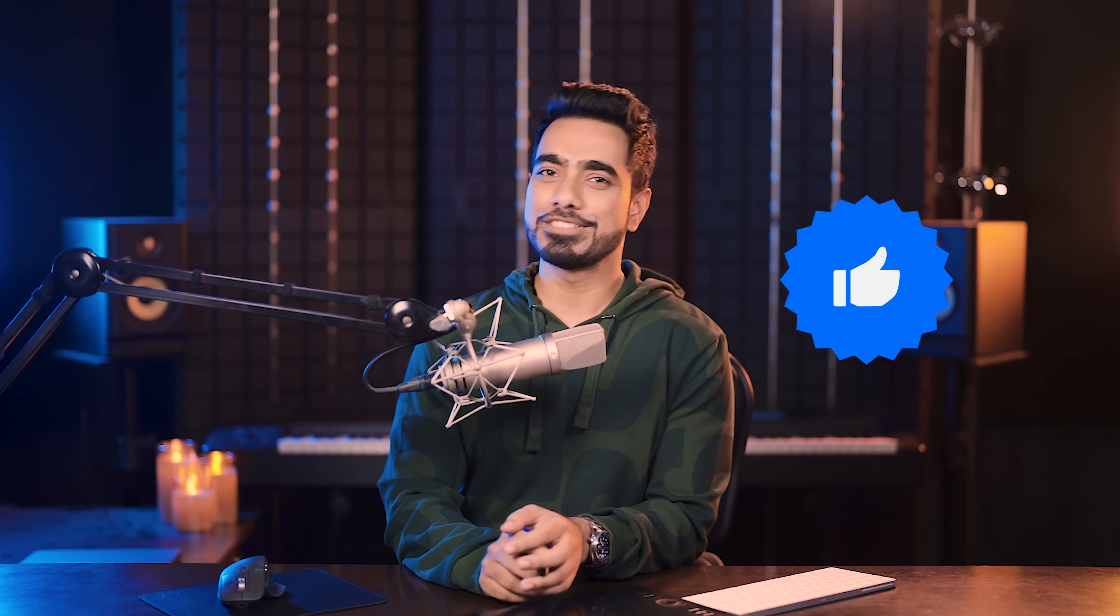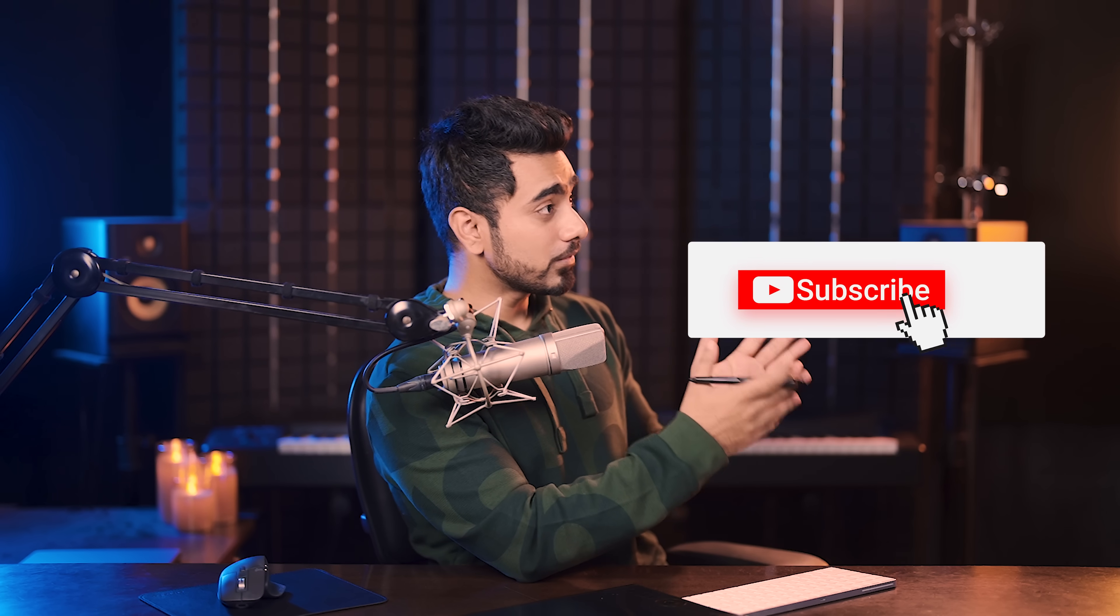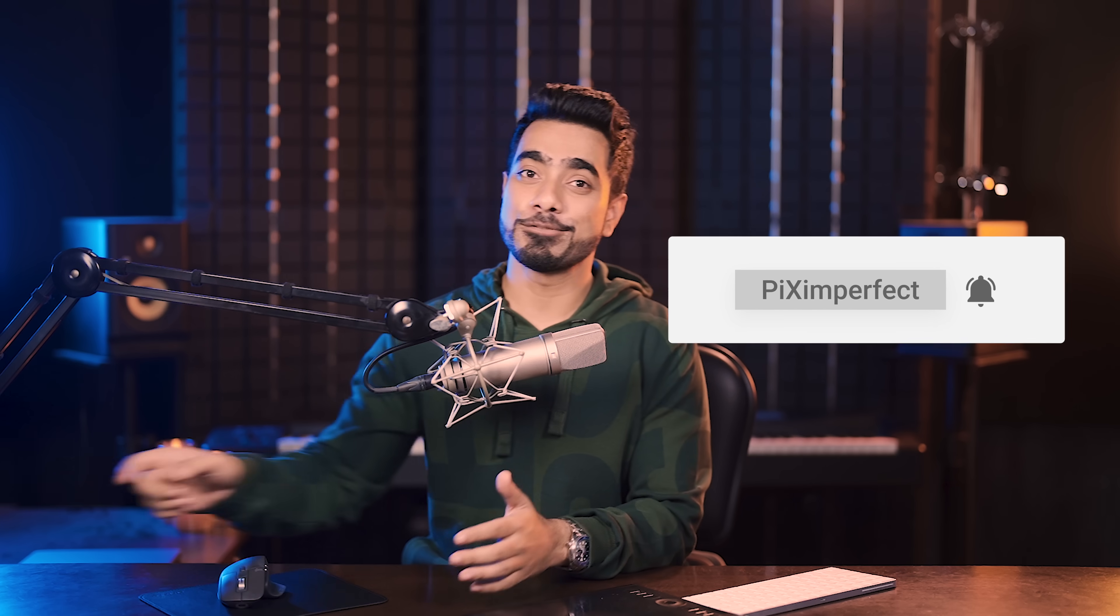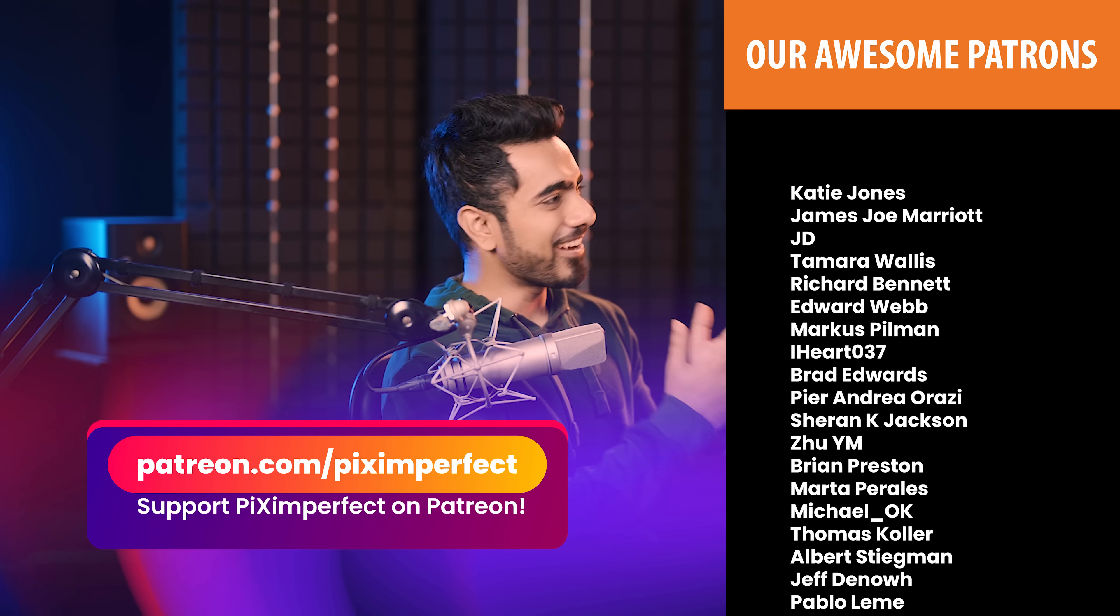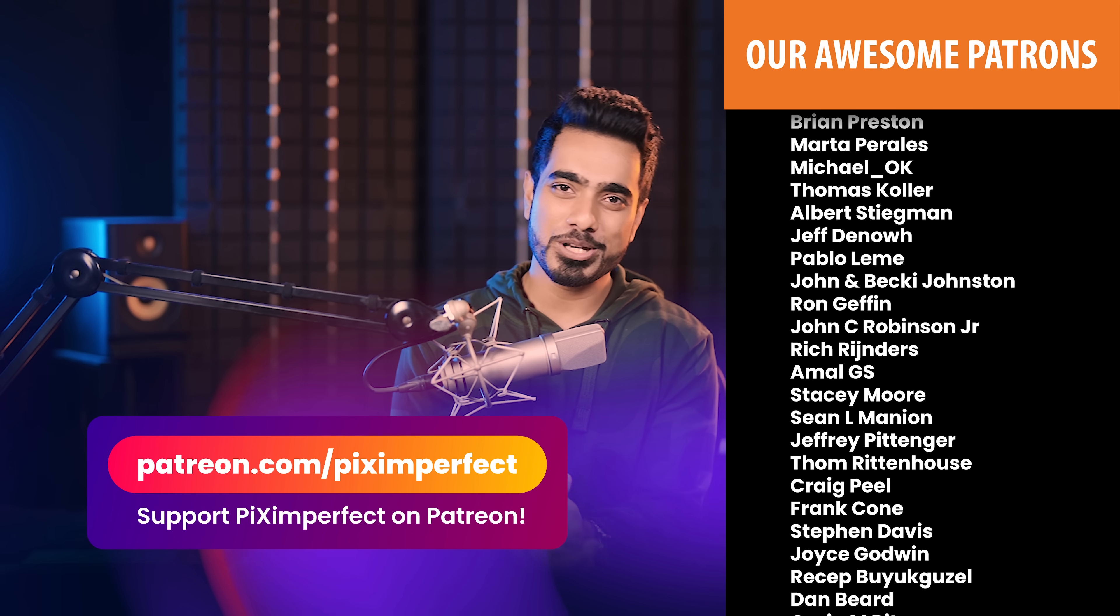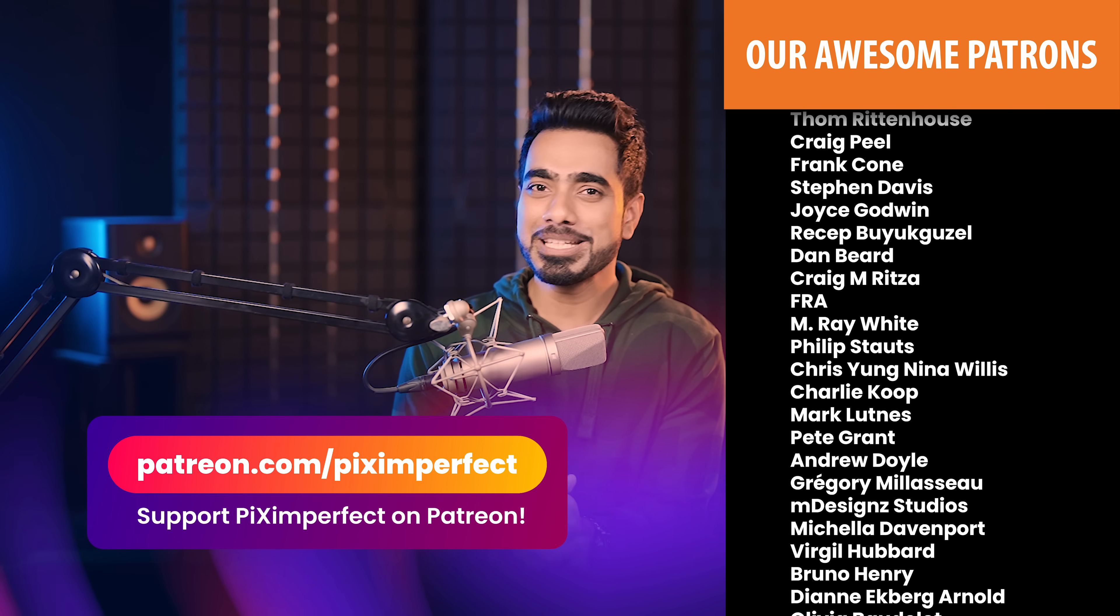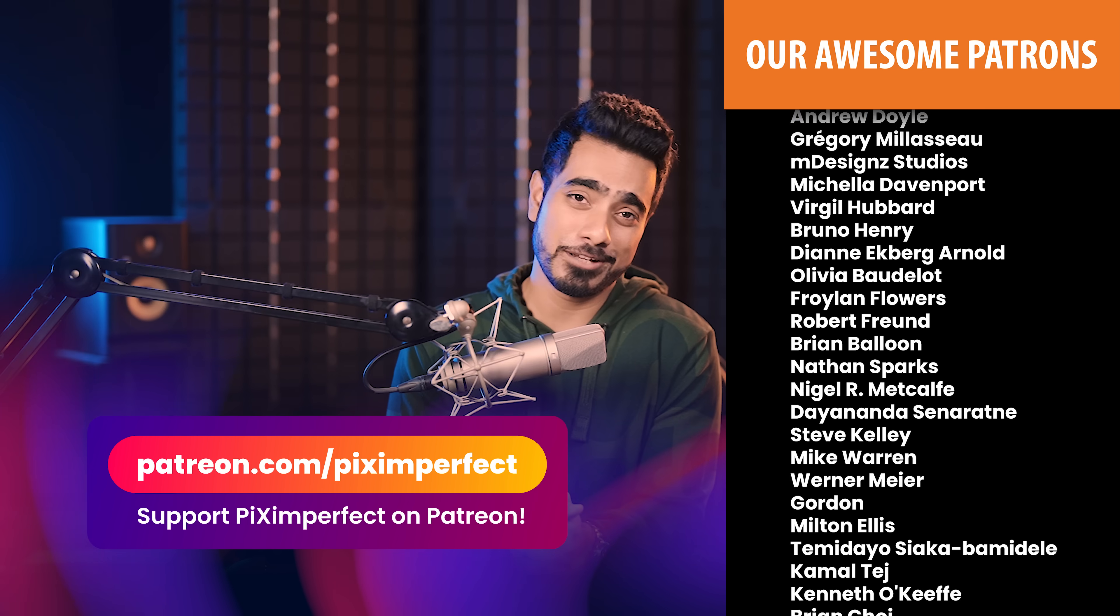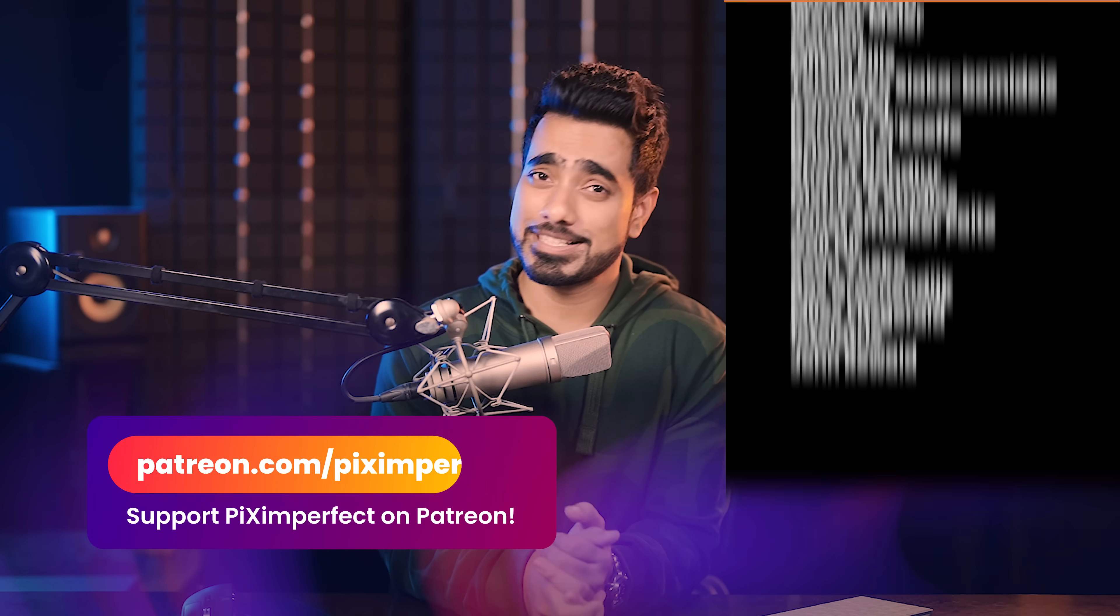I hope this video helped you and if it did, make sure to give us a like and also don't forget to subscribe and not just subscribe. Ring the bell so that you, my friend, don't miss any other future tips, tricks or tutorials. I would like to take this moment to thank all of these nice and amazing people for supporting Piximperfect on Patreon and helping keep Piximperfect free for everybody forever. Thank you so much for watching. I'll see you in my next one. Till then, stay tuned and make sure that you keep creating.